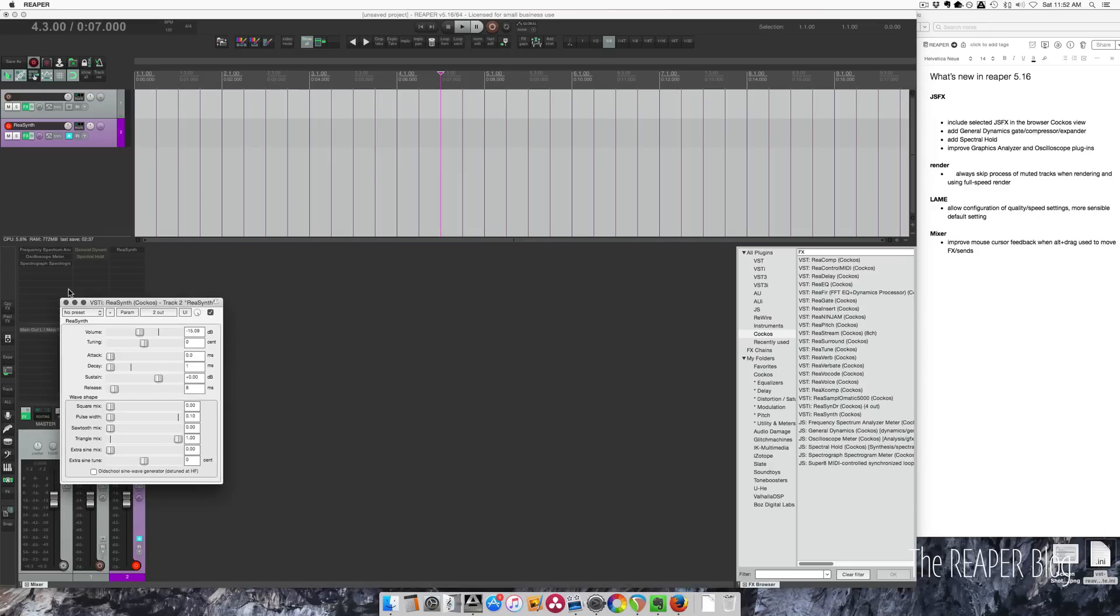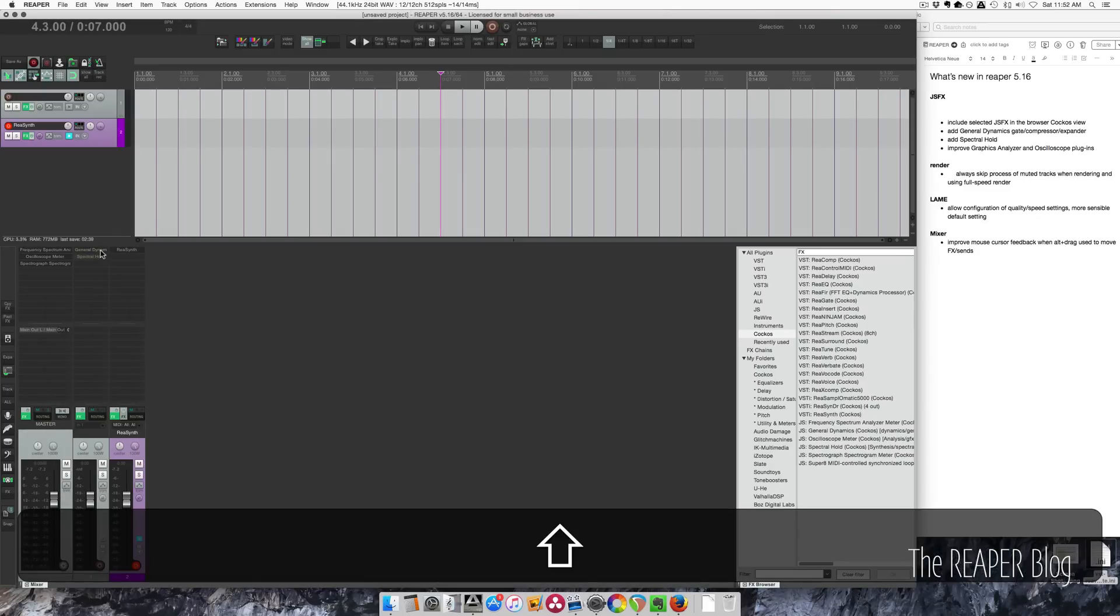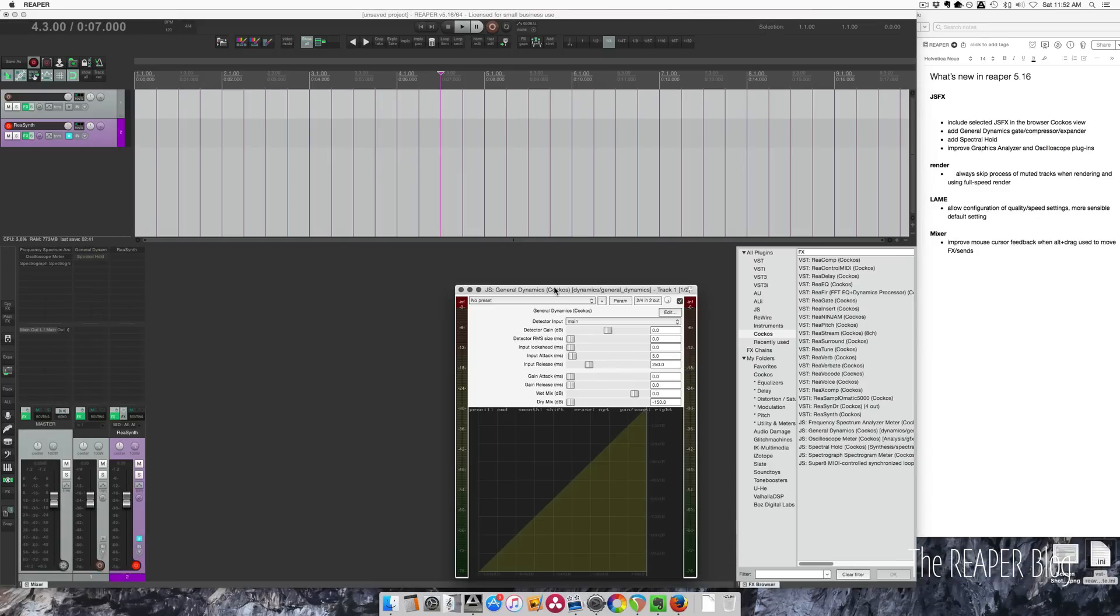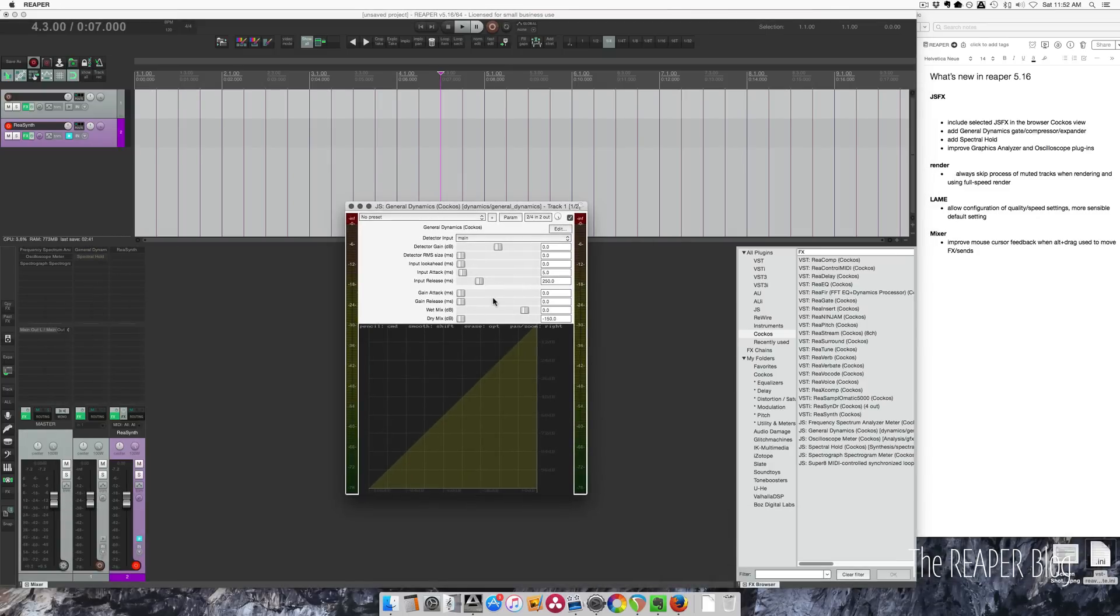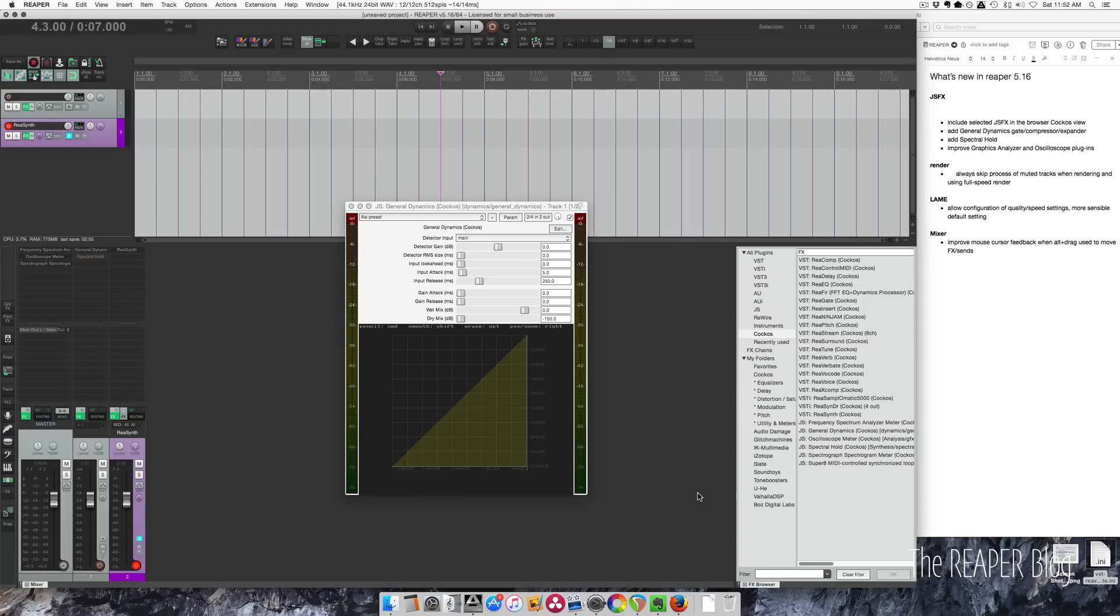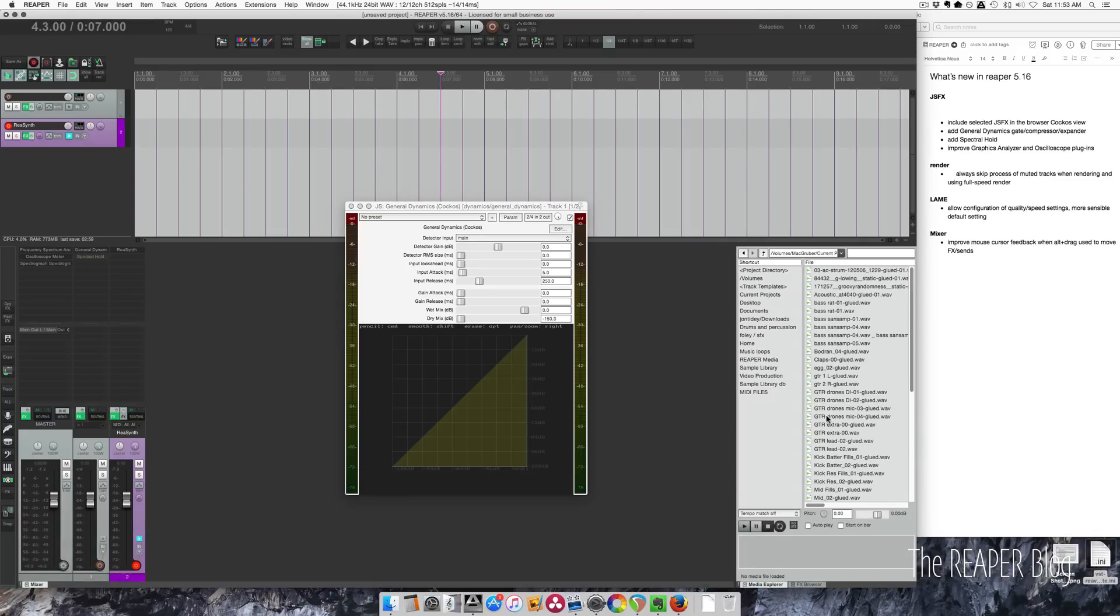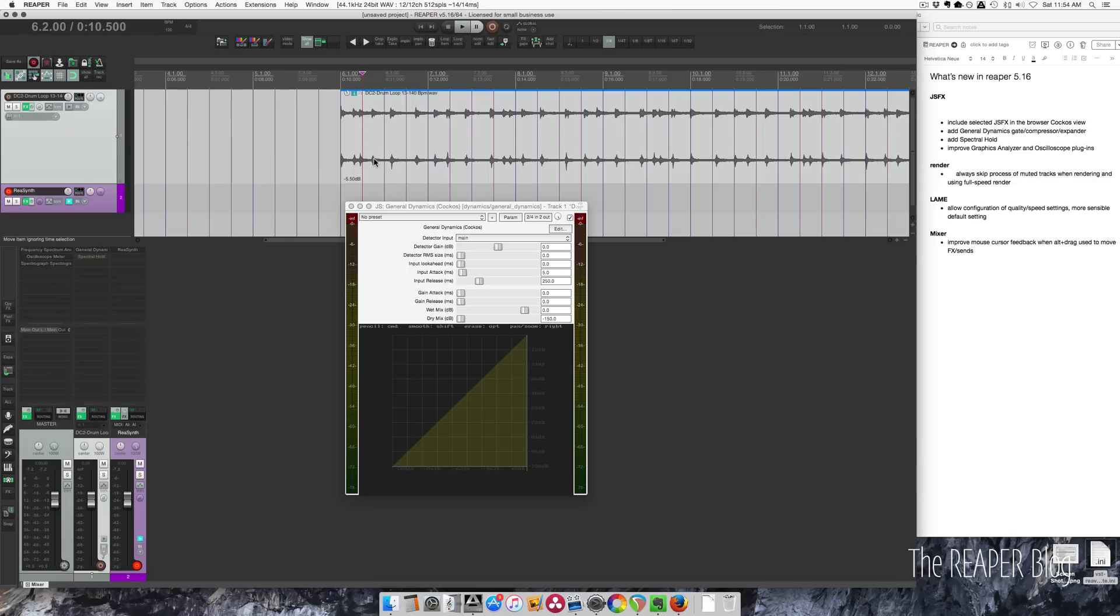There you go, just wanted to point those things out. There's a new compressor called General Dynamics. It's a very interesting plugin. It is a little confusing to get your head around because it's so different from everything else. Let me get some samples or something to show you how this works.